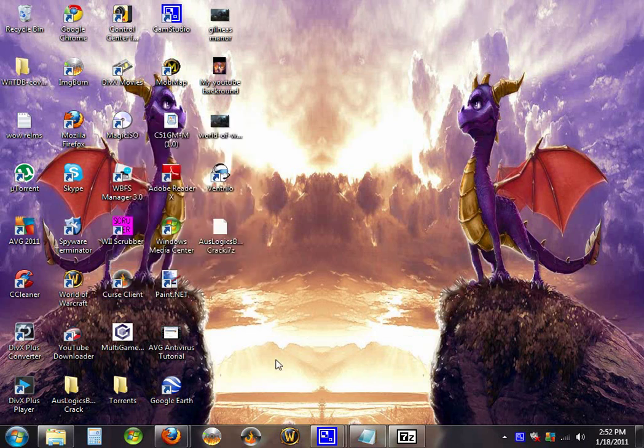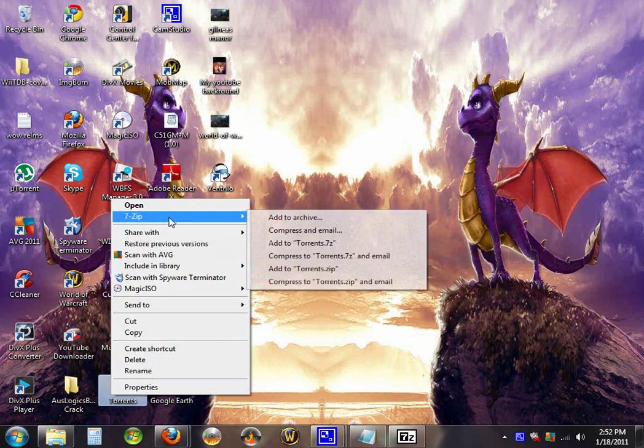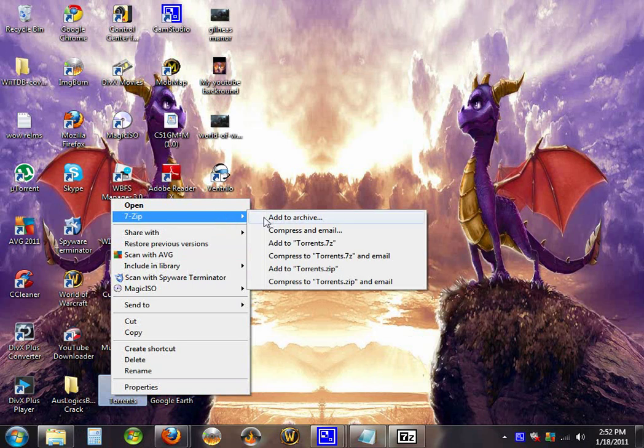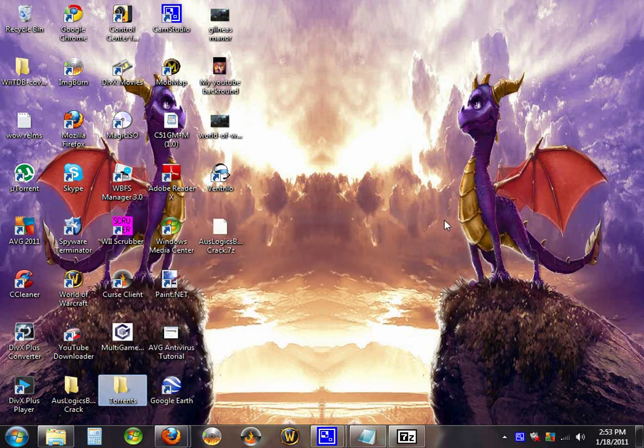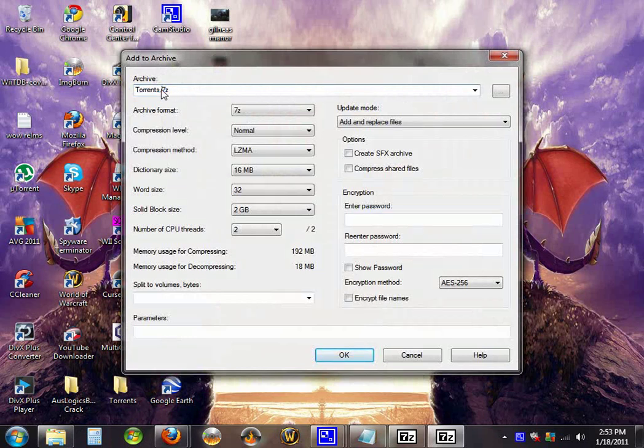To make a 7-Zip or a RAR file, you can go to 7-Zip, add to archive. Up here,